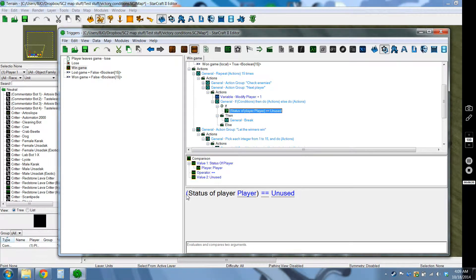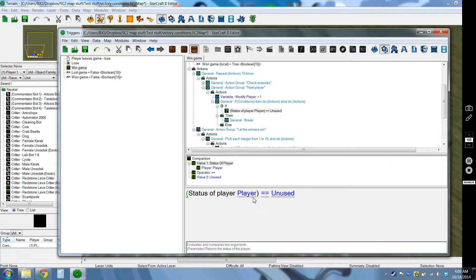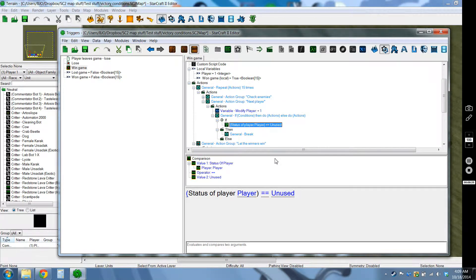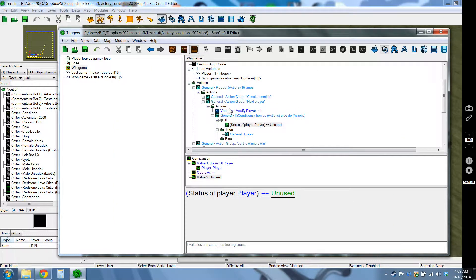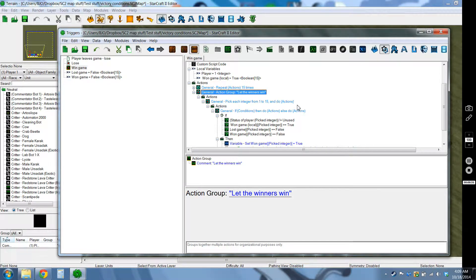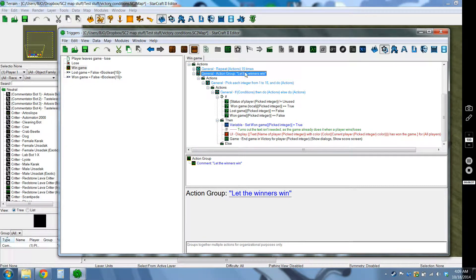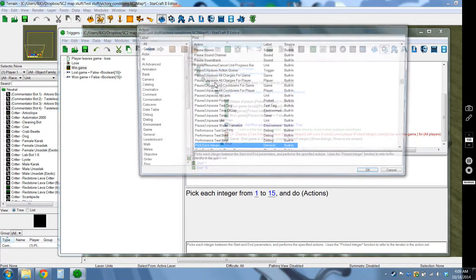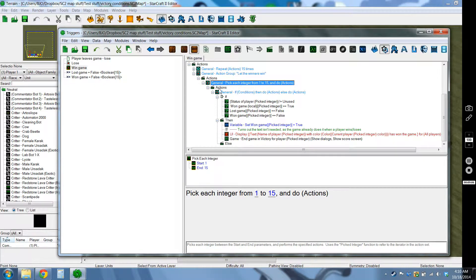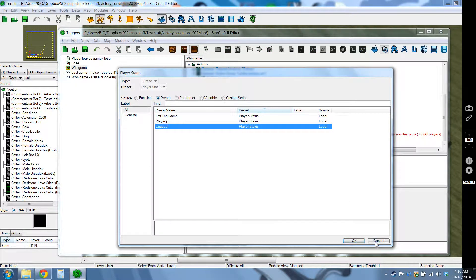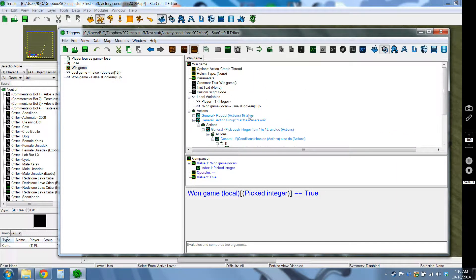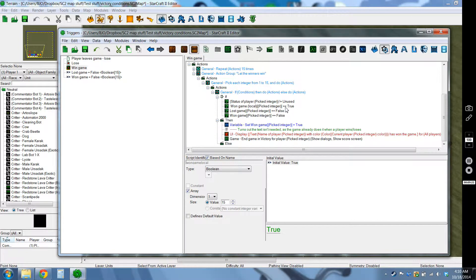So this will trigger the actual win now that we got all the information we need. So this is a pick each integer loop, so it'll basically go for each player again. And I checked again to see if that's an unused player or not because if it's not even a player there's no point in doing this. And then if the local variable is true, then we want them to win the game.